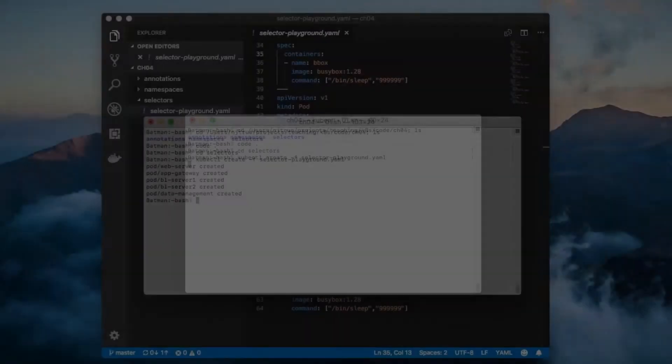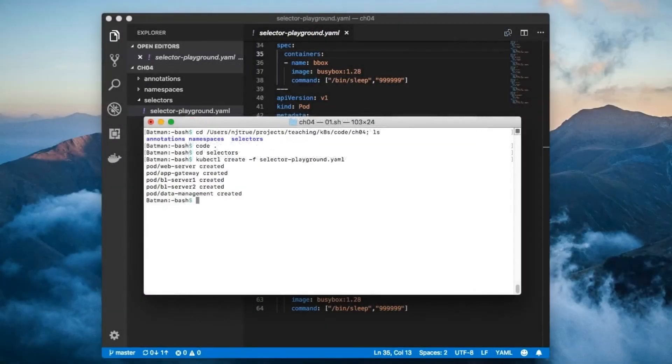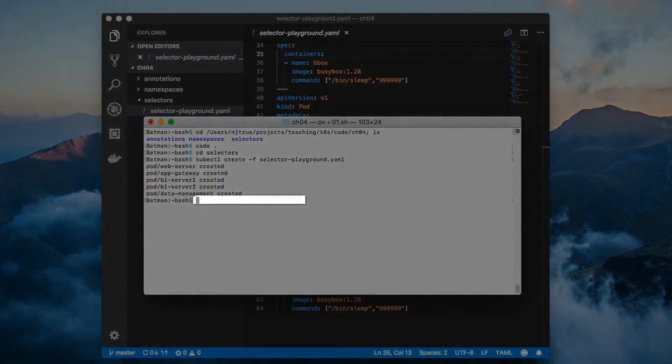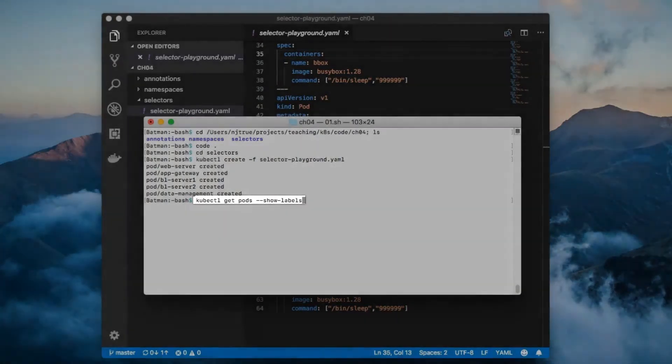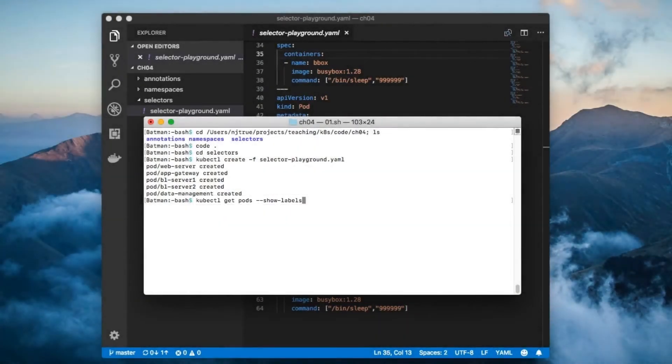The first thing that I want to show you is that you can list a component's labels using the get show labels command.